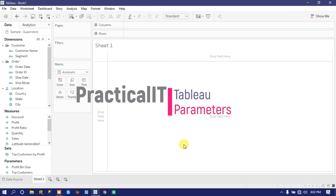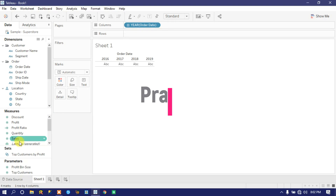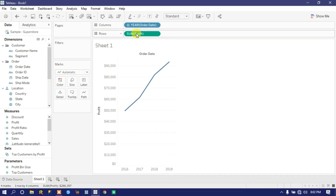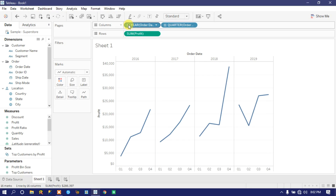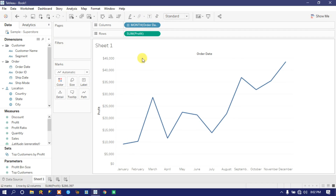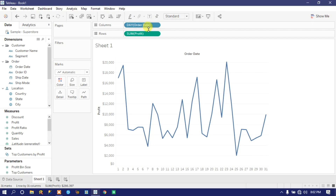Hello and welcome back to another Tableau tutorial from Practicality Guys. This video is a continuation of the last video on parameters. I have a situation where I have a measure called Profit, and the requirement is: if I select a quarter I should get a quarter-wise trend, if I select a month I should get a month-wise trend, and if I select a day I should get a day-wise trend.